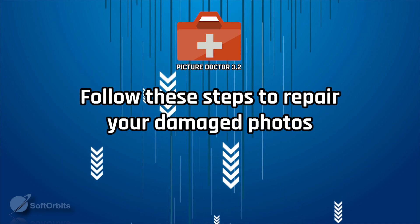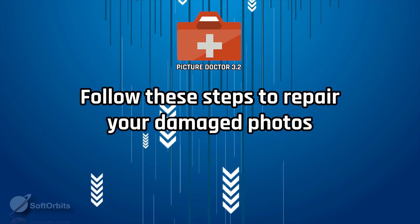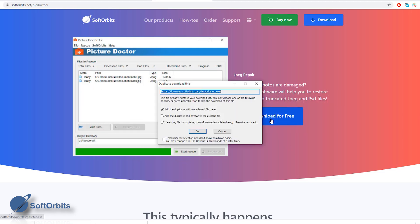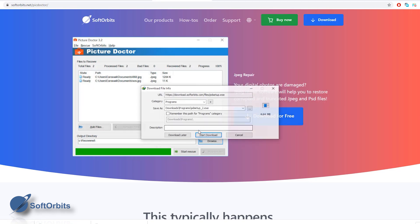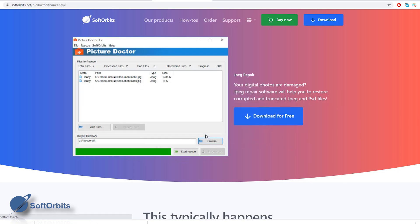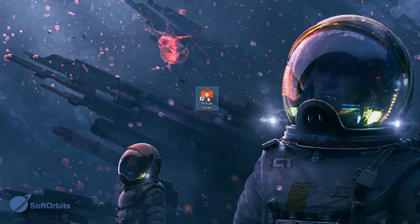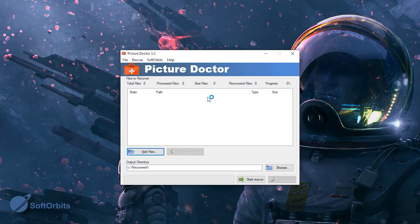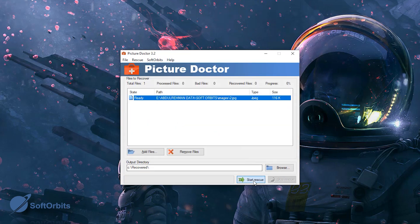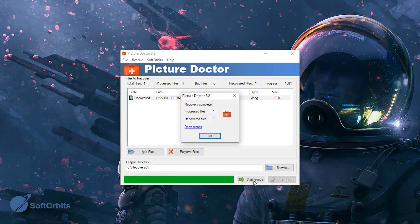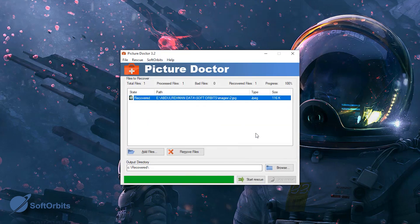Follow these steps to repair your damaged photos: Download and install Picture Doctor 3.2 from softorbits.net. Launch the program once it is installed. Click on Add Files and select your damaged photos. Click on Start Rescue. Congratulations — you just recovered your damaged photos successfully!